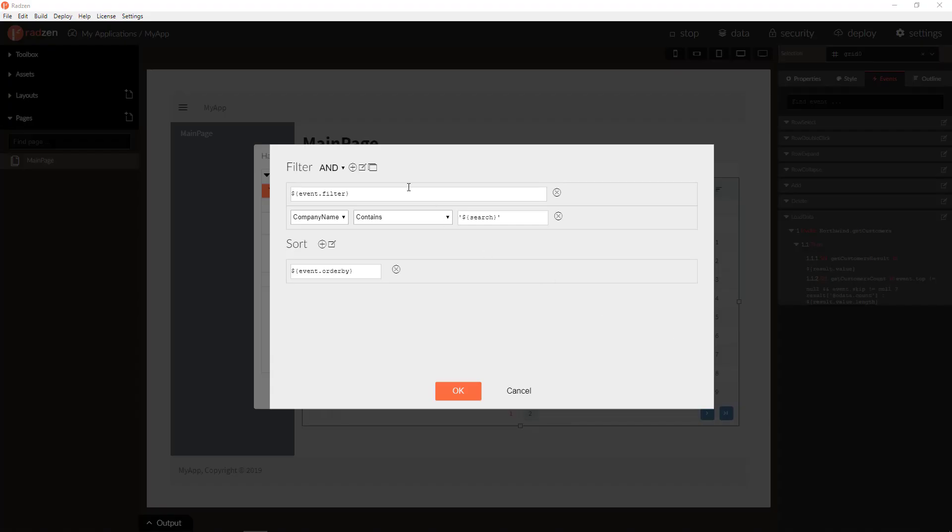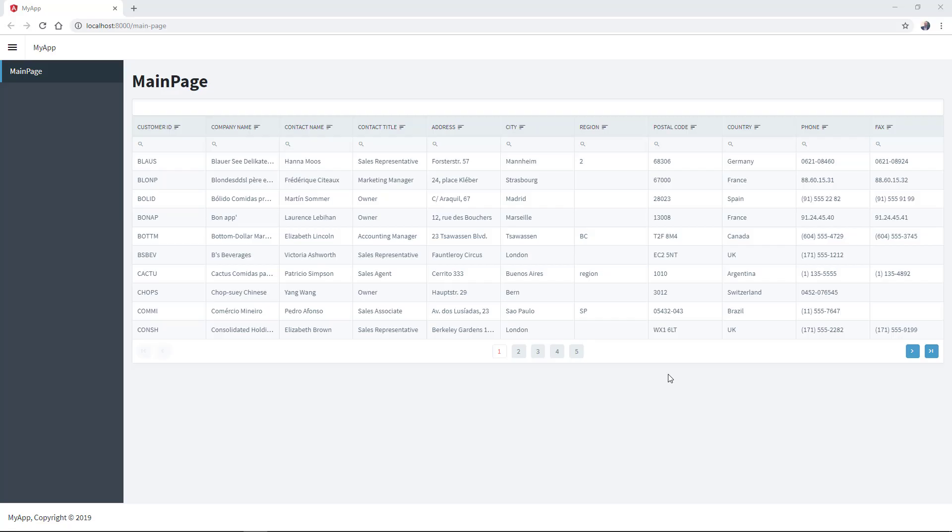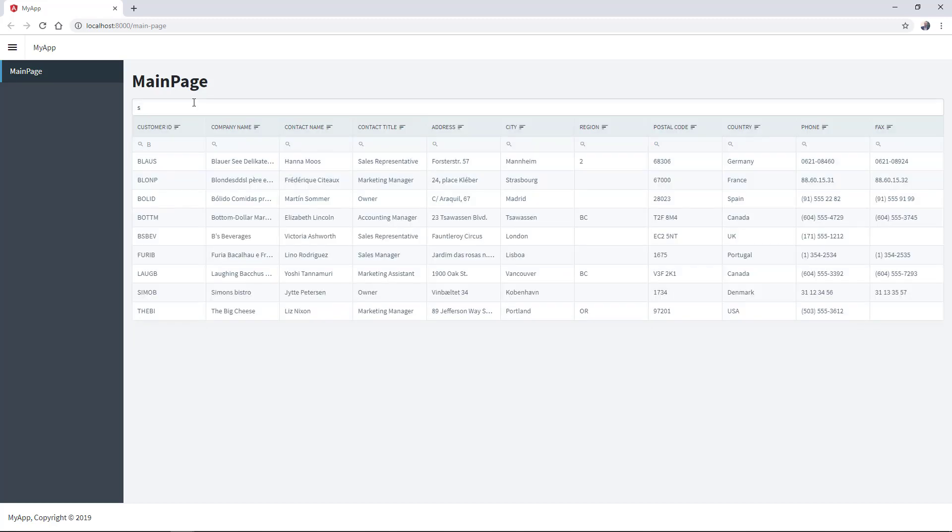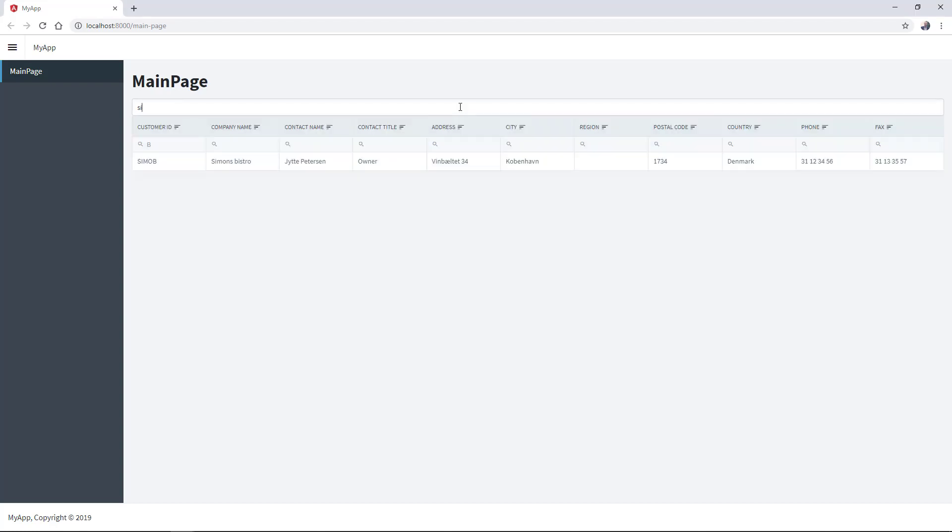Since the expression builder combines both grid built-in filters and the property filter expression from the textbox with AND operator, you can both search and filter the grid. For example, let's filter customer ID and apply search by company name to find what you are searching for.